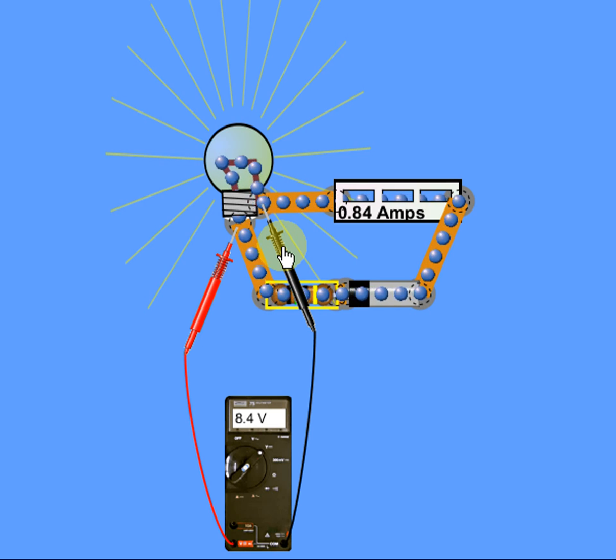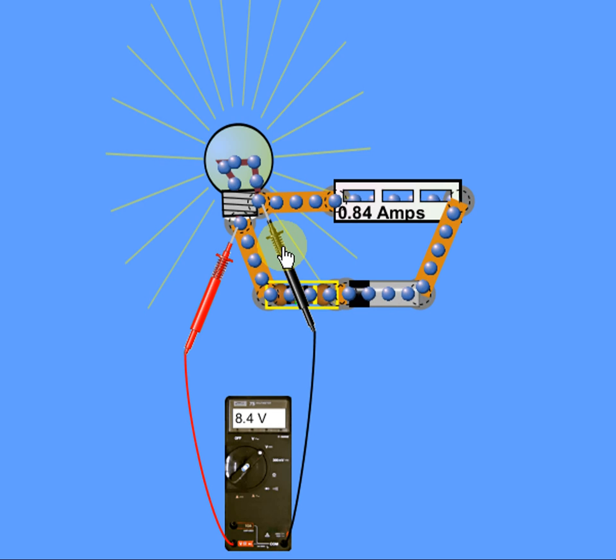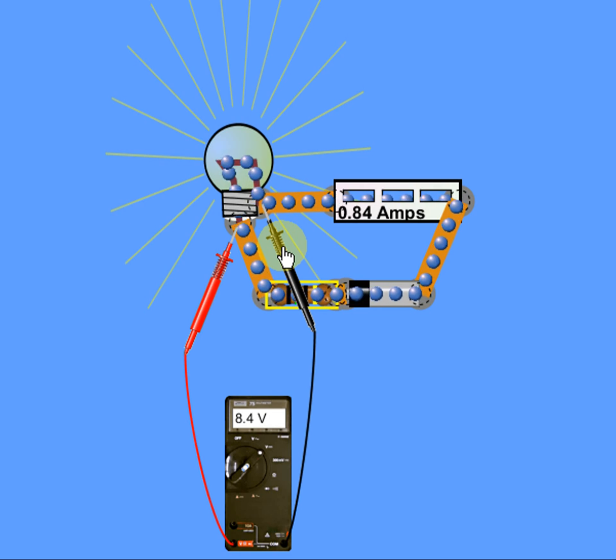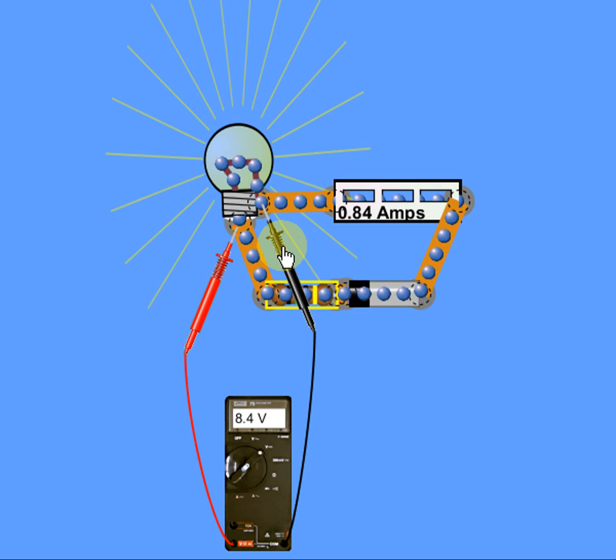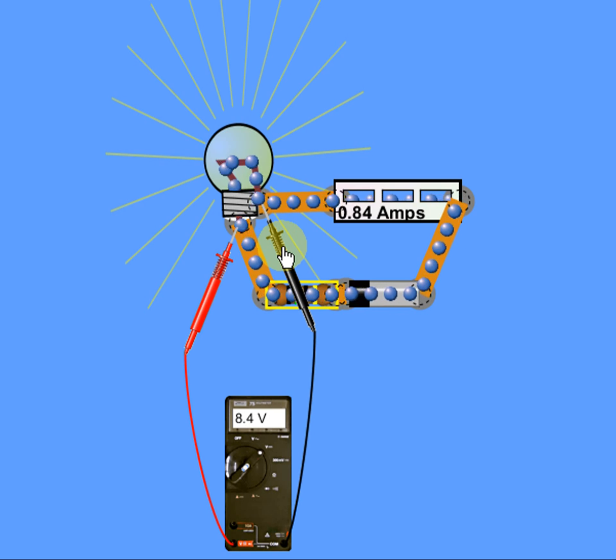So 12.6 volts minus 8.4 volts. It means that we're looking for 4.2 volts someplace else.